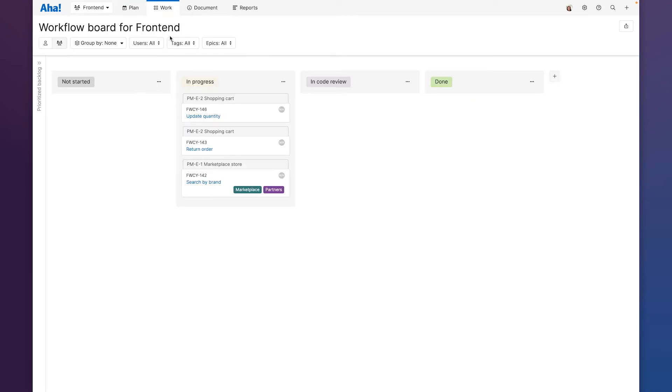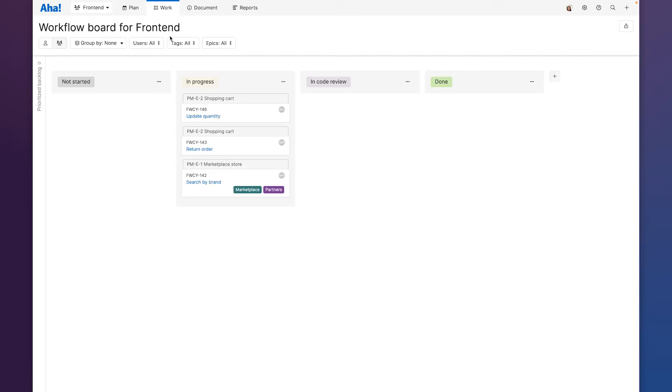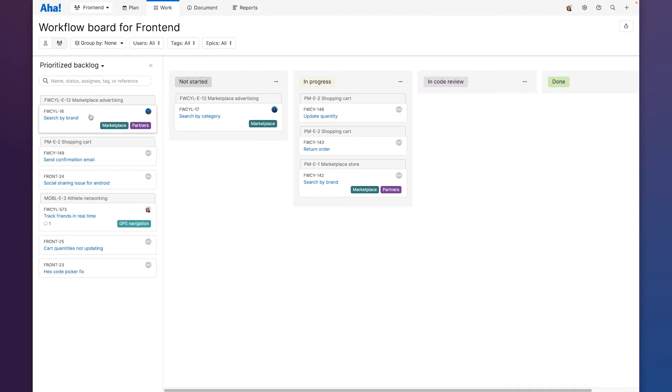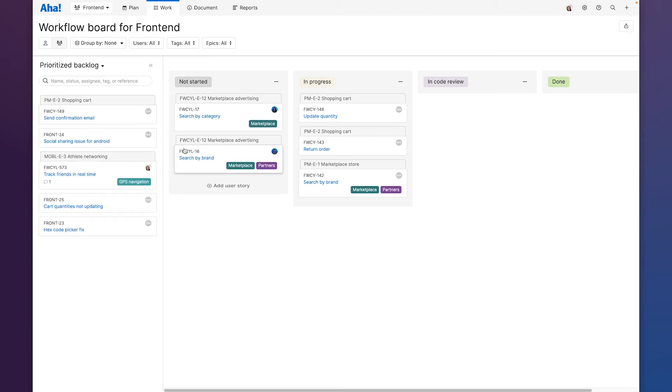And on the workflow board we see that the prioritized backlog is here on the left as well and we can simply pull in the next card as our team has capacity.